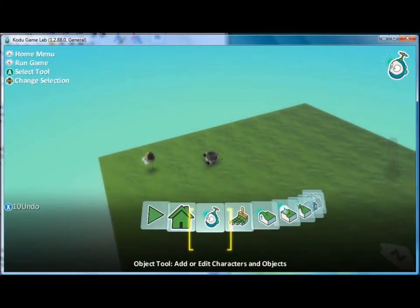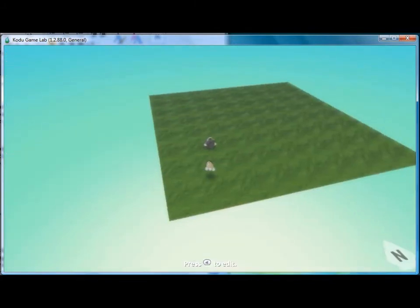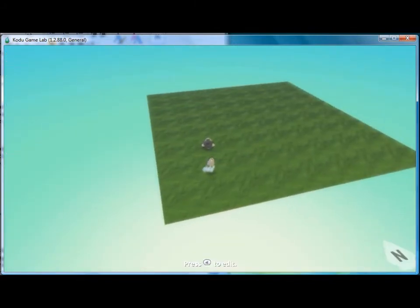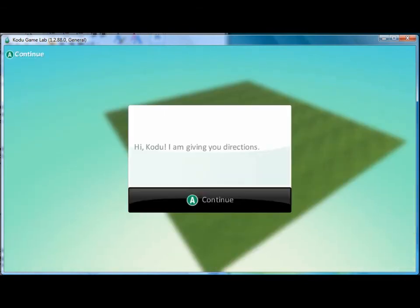Now if we play the game, when Kodu bumps into the cannon, the directions appear.